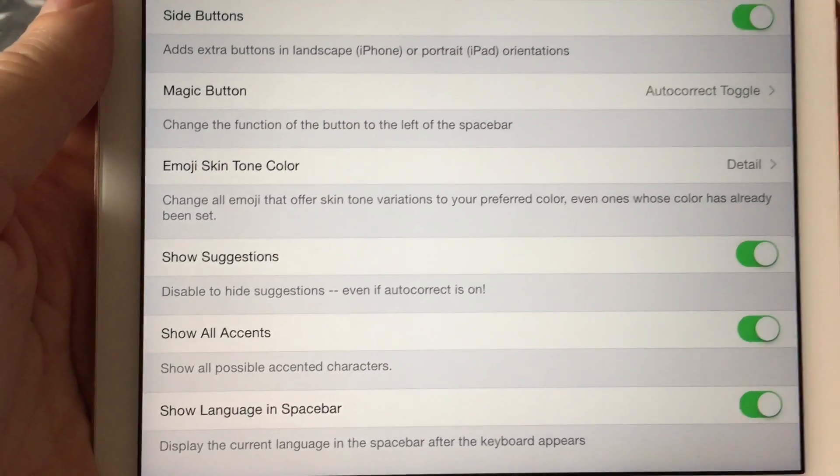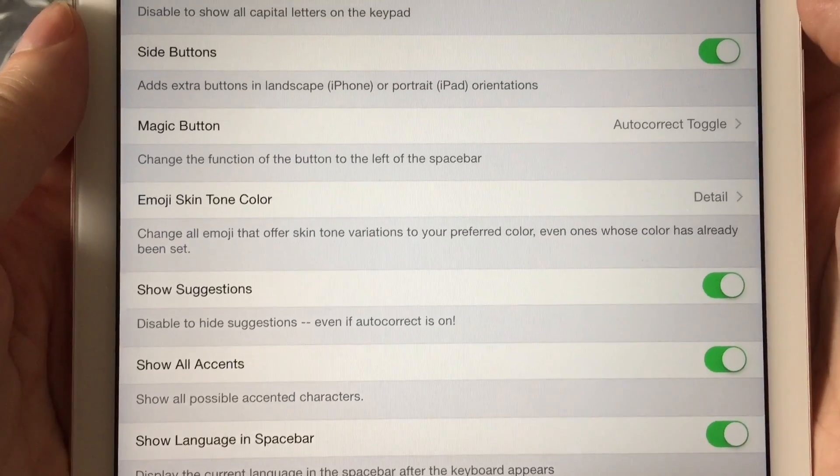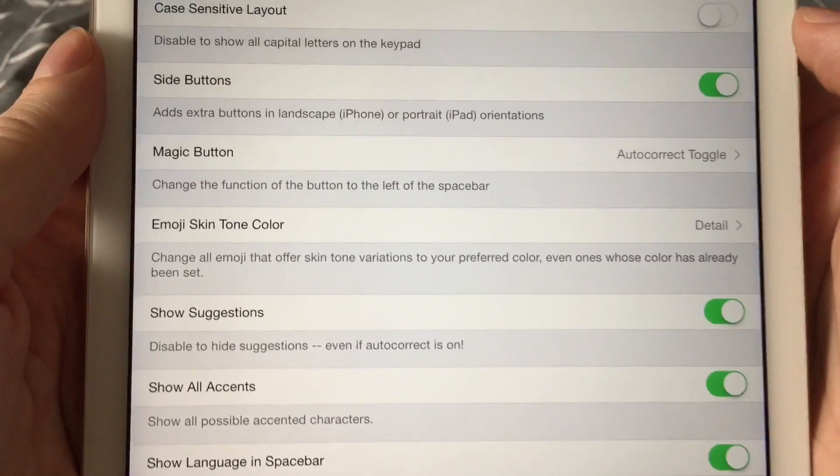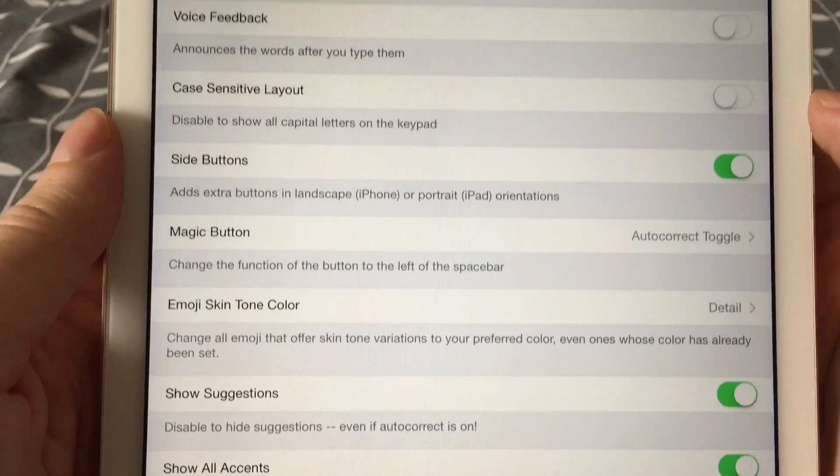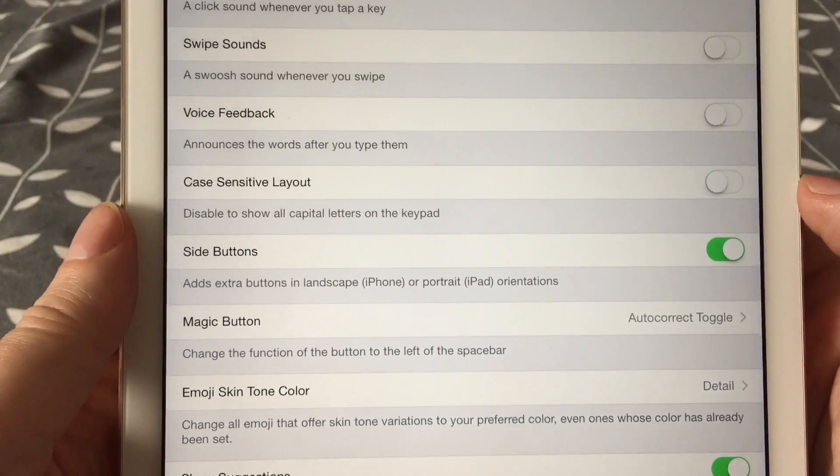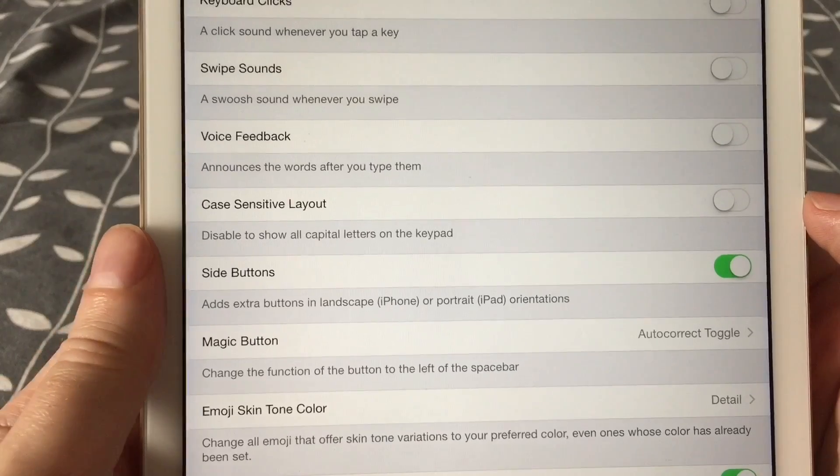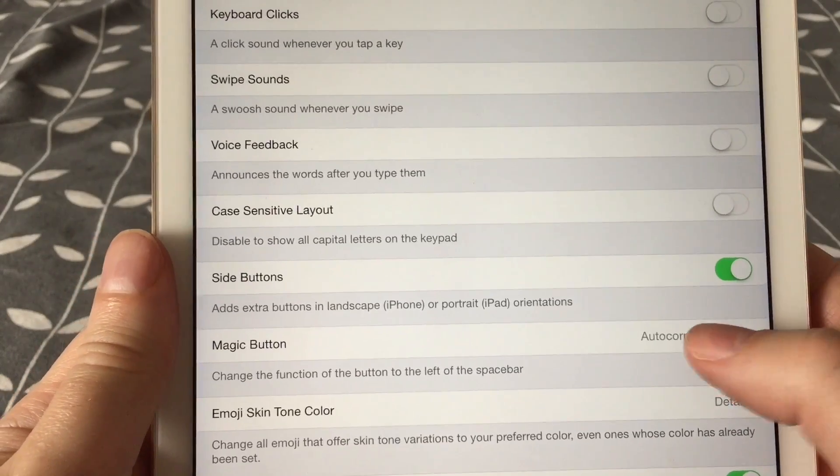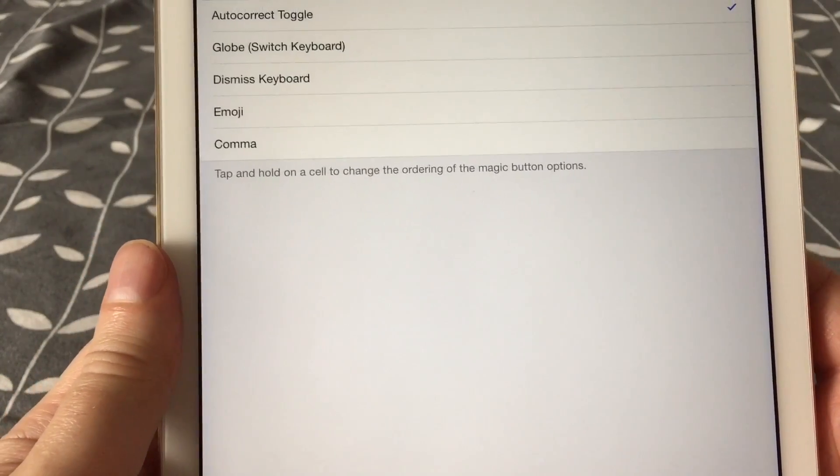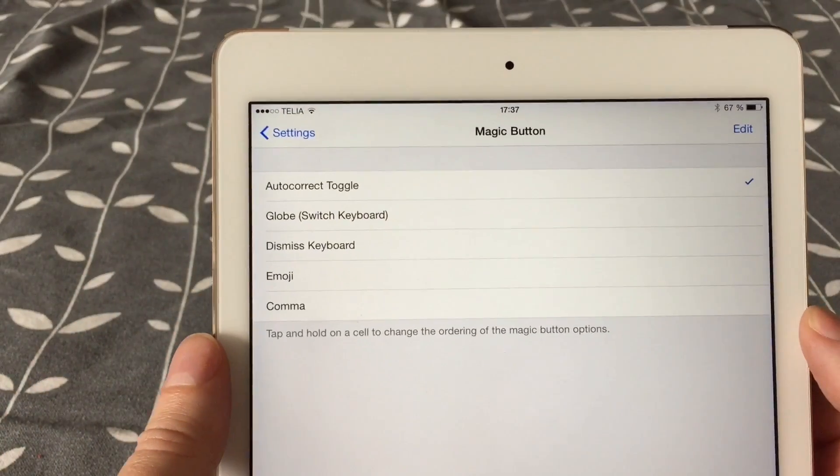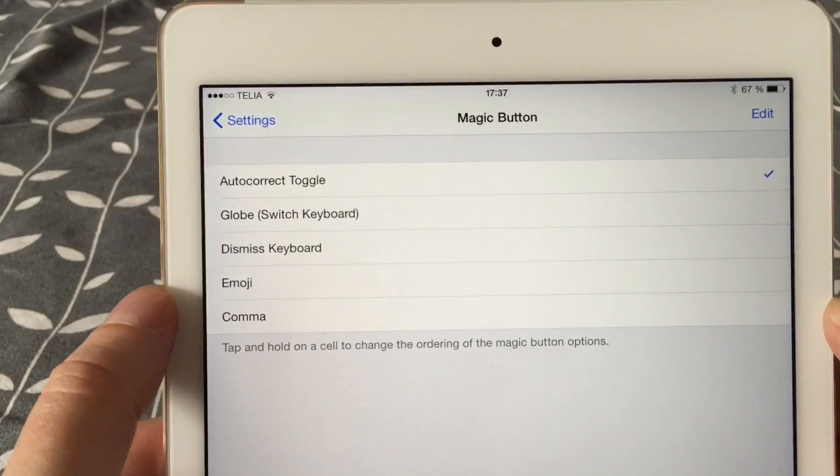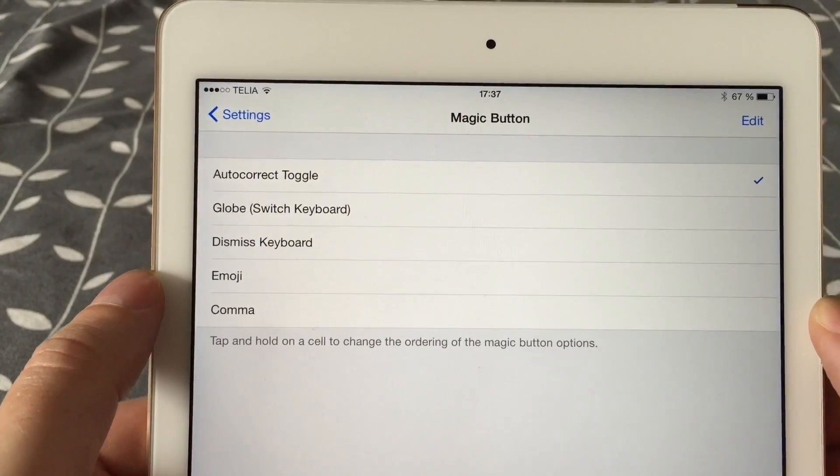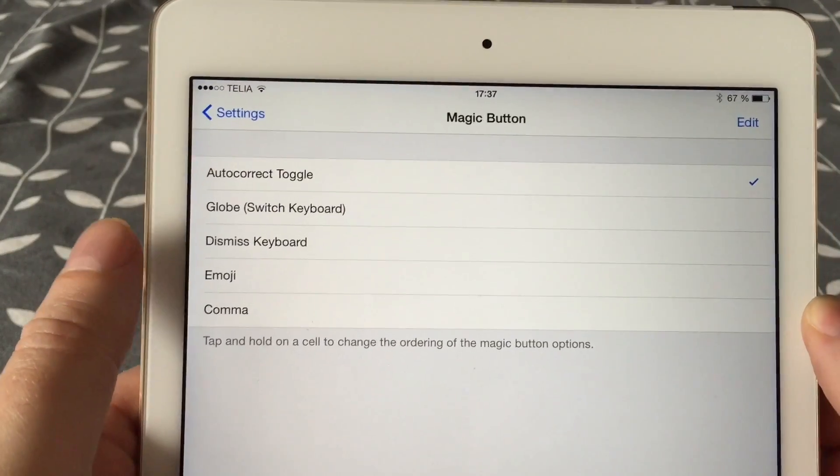You can also switch on extra buttons to the left and right side of the keyboard when you hold it in landscape mode. That's pretty nifty, so you always have some useful keys to the left and right of the keyboard. You don't have to switch to another layout.